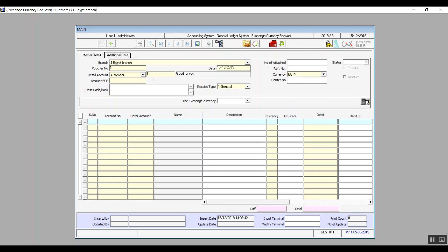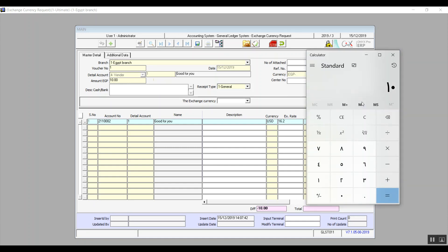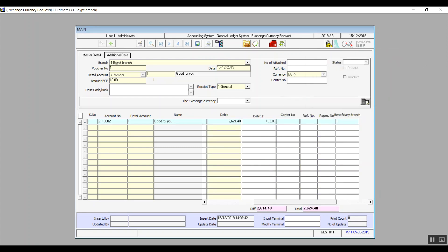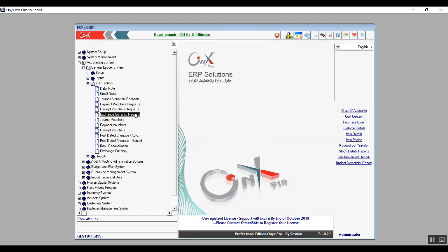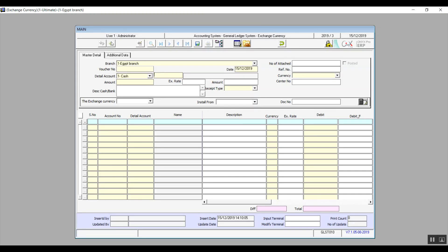In the table, press F9 in the account number field and a window will pop up showing the account linked to the vendor selected in the master details section. Once you click enter it will automatically fill in the detailed account and the name. In the currency field select the currency you're exchanging to. Type the amount in the debit field if it's local currency, or in debit foreign if it's a foreign currency. Remember to save and change the status to approved following the same process as the previous screens. Everything discussed for exchange currency request is also applicable for the exchange currency screen — the only difference is that we can build the transactions in exchange currency from exchange currency request.